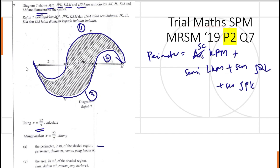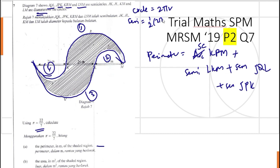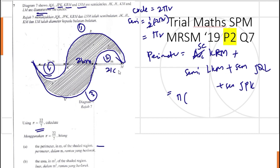The perimeter of a full circle is equal to 2πr, so the perimeter of a semicircle is equal to half of 2πr, which is πr. For arc KRM, the perimeter equals πr. The radius r here is 21 metres — this one is 21 metres and this one is also 21 metres, so the radius is 21.